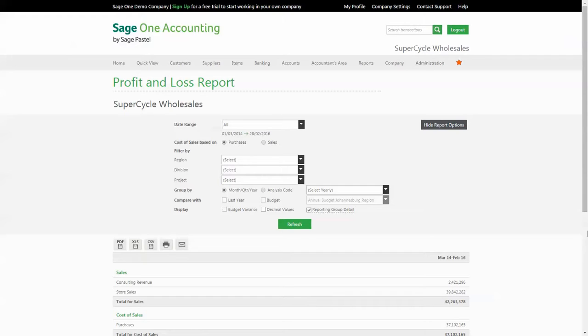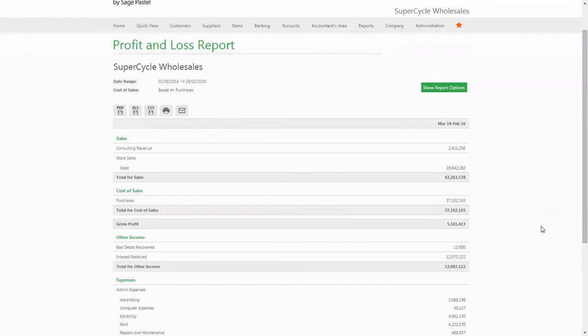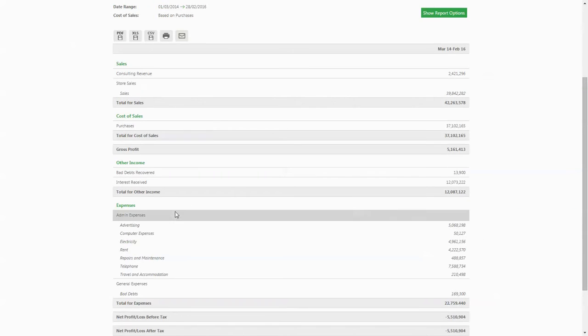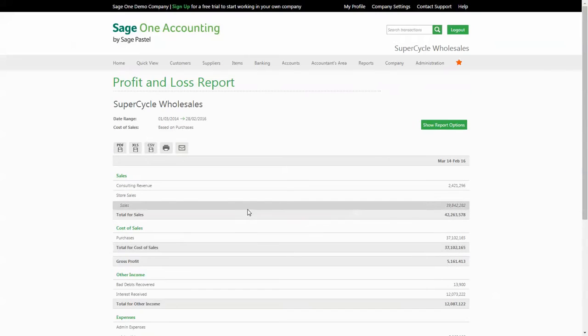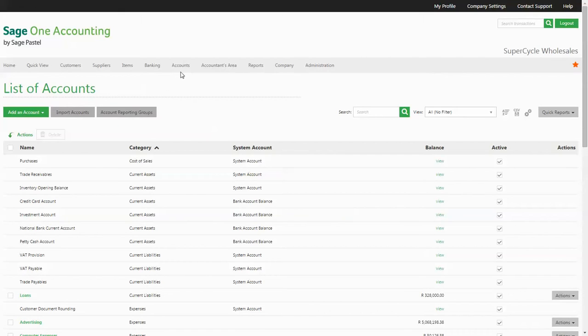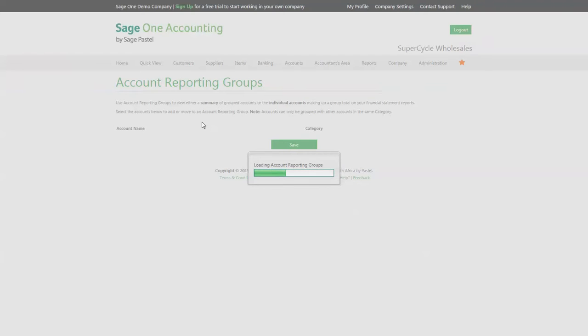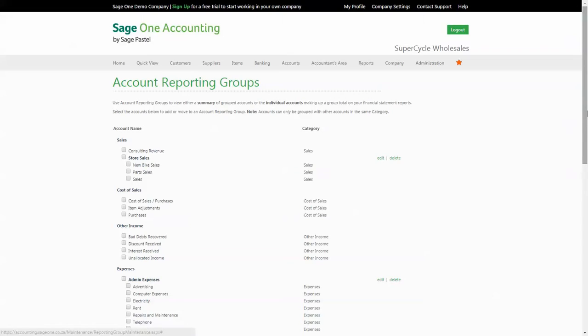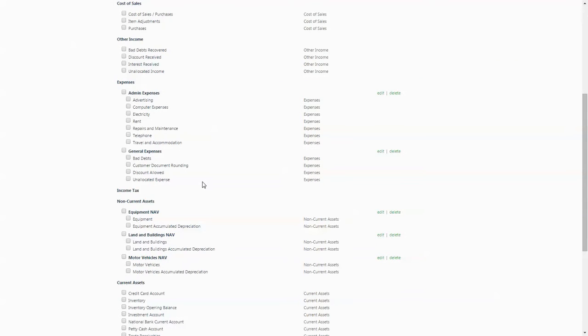This will display all of your accounts including the groupings that you have set up. The account reporting groups can be accessed from two places: firstly on the list of accounts page where there is an account reporting group button, and also a link under the accounts menu. The reporting groups page is a list of all of your accounts in Sage One, including system accounts. From here you're able to group similar accounts together.